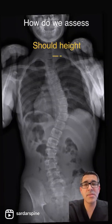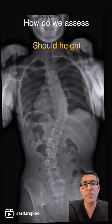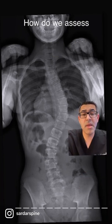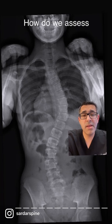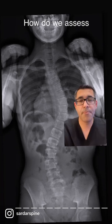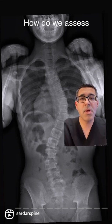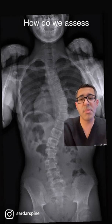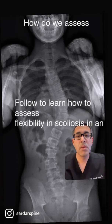Another thing we look at is the shoulder balance to determine which shoulder is higher. And finally, we look at the pelvis and the length of the legs. We can look at the hips or the triradiate cartilage to see if the patient still has growth remaining.